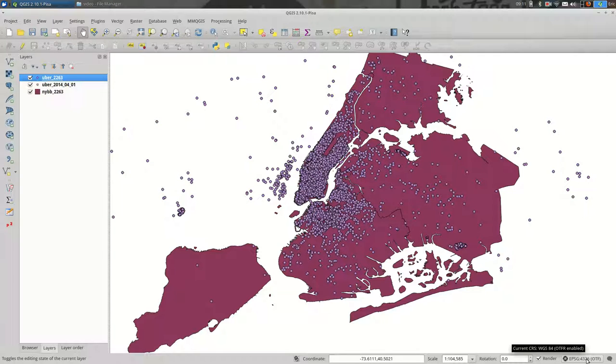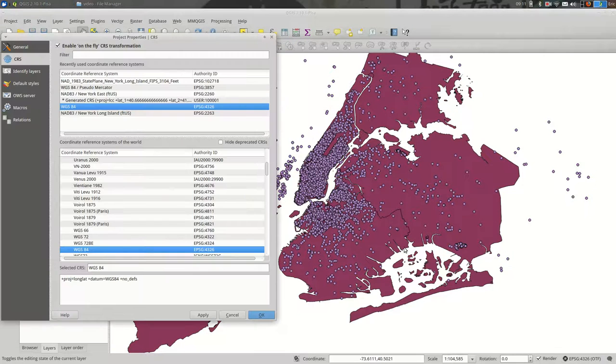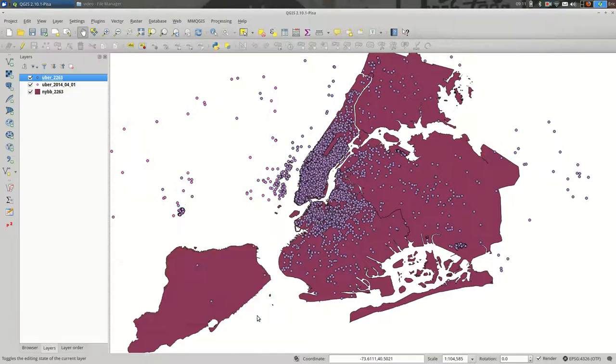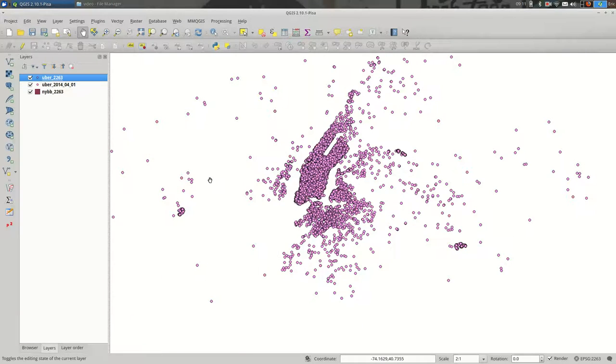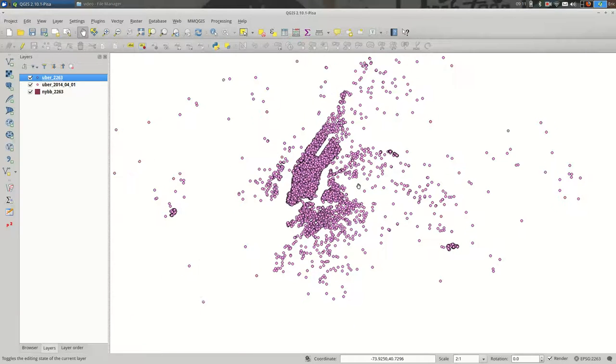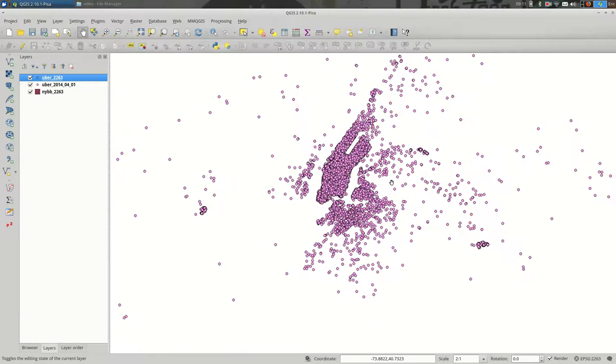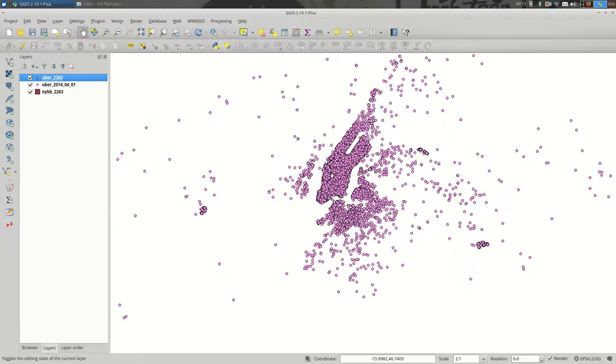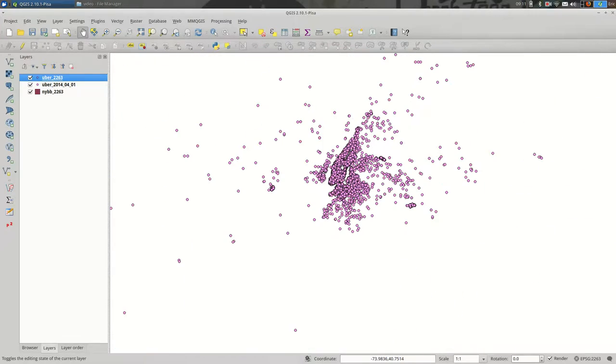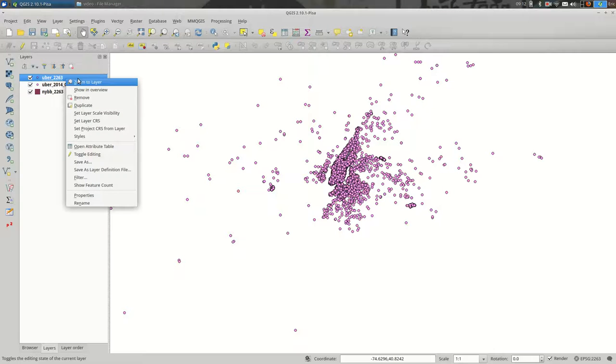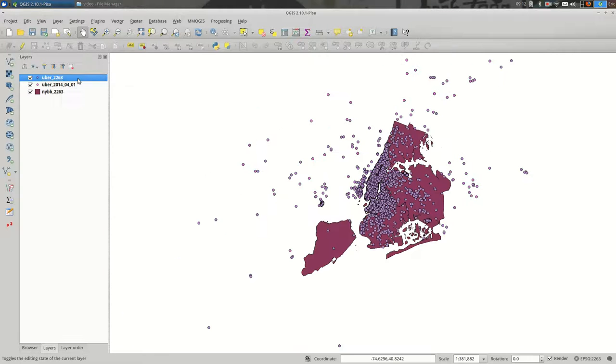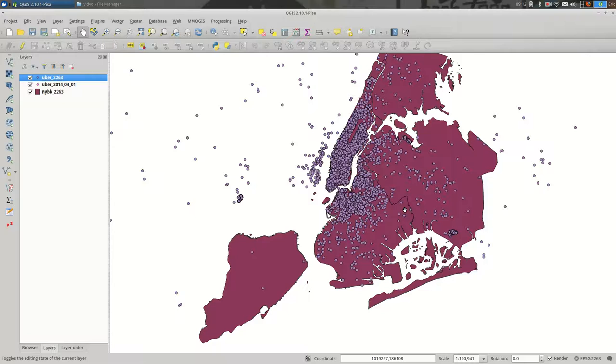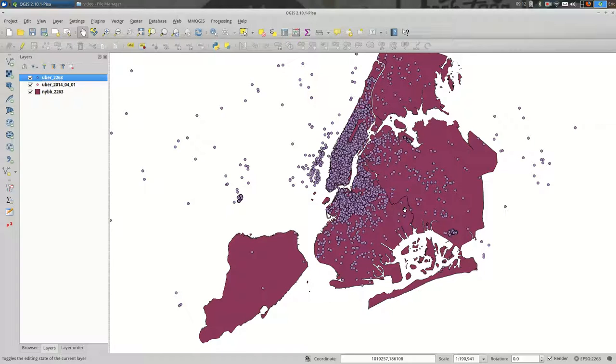But actually, if we turned off on the fly projection, we should see that our pink dots, which were in WGS84, are now over here by themselves. And if we zoom to the 2263, everything is lined up as expected. Now we can definitely do some calculations and be reasonably sure that everything's in the same projection. Everything should work.